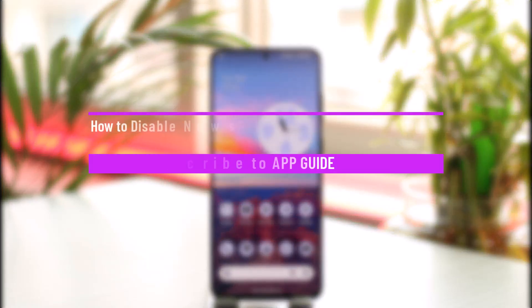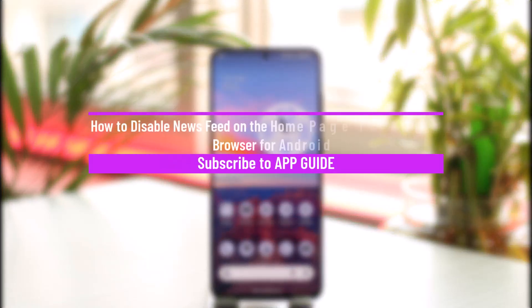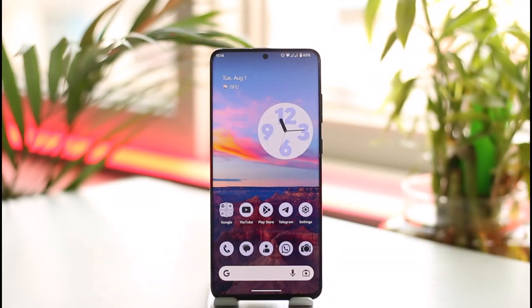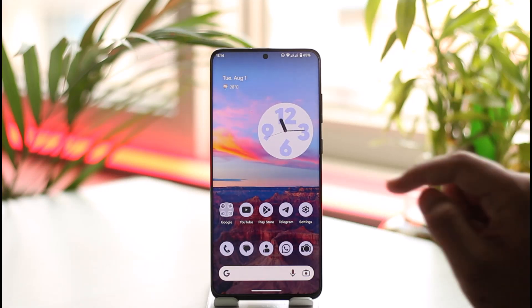How to disable news feed on the home page of Samsung Internet Browser for Android. Hi everyone, welcome back to our channel. In this video, I'll guide you on how you can disable the news feed on the home page in Samsung Internet Browser for Android, so make sure to watch the video till the end.